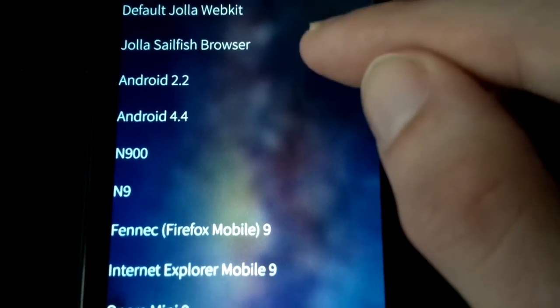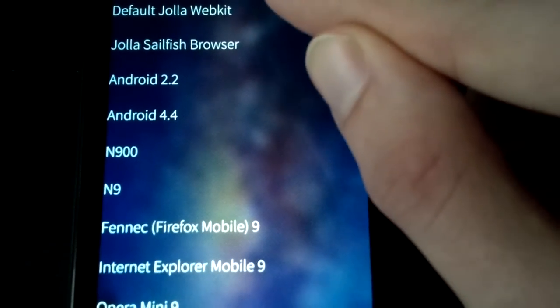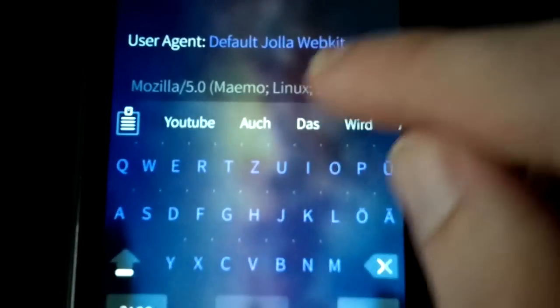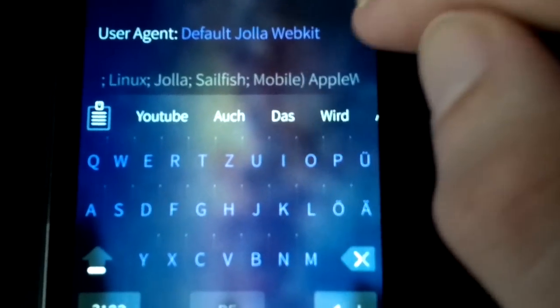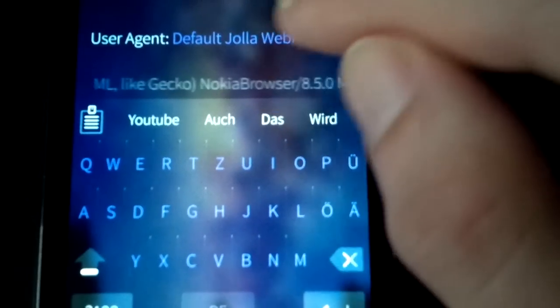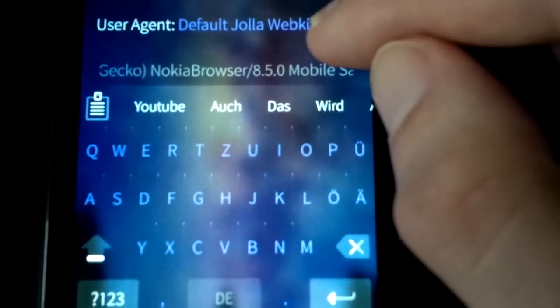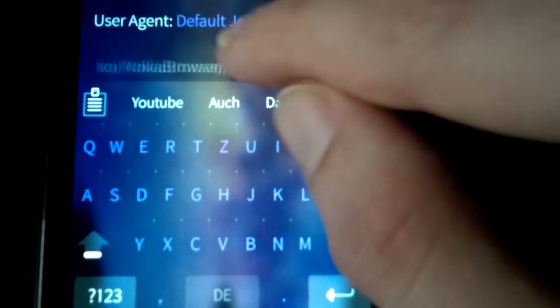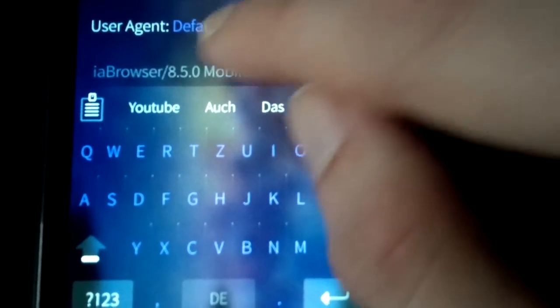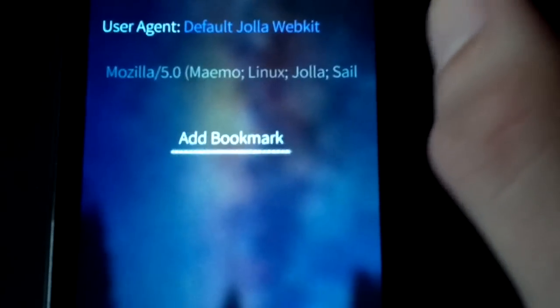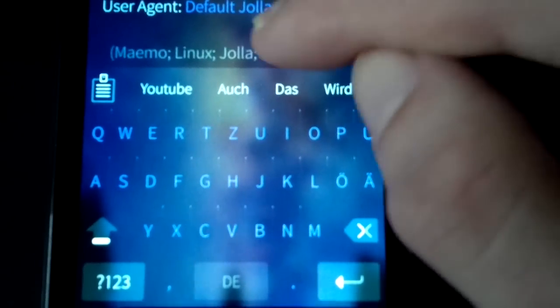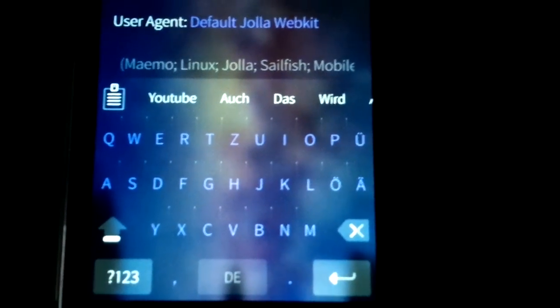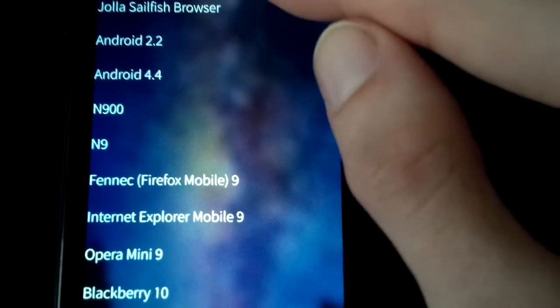I have several user agents just predefined in here just to focus on the Jolla Sailfish Browser. The default Jolla WebKit, which is by the way this string here, as you can see it's a Nokia browser string also in here. It's basically a modified version of the N9 code I used here. The only big difference is that it sends the Maemo Linux and Jolla Sailfish string. You have some other ones as you can see here.